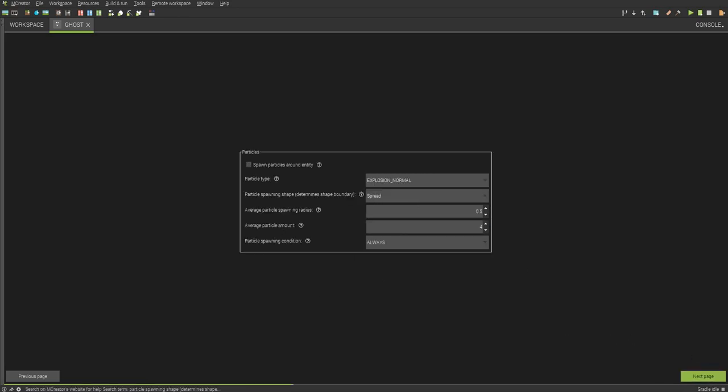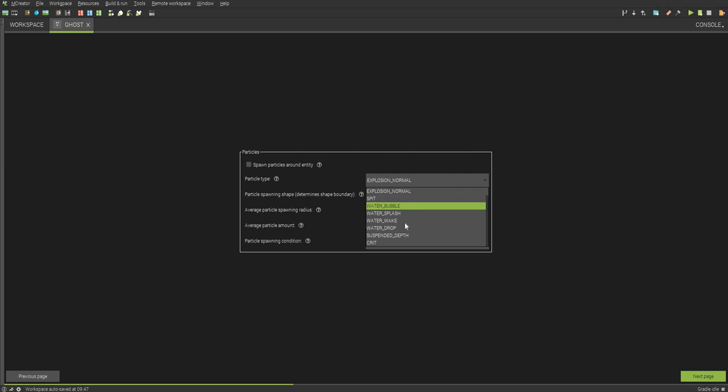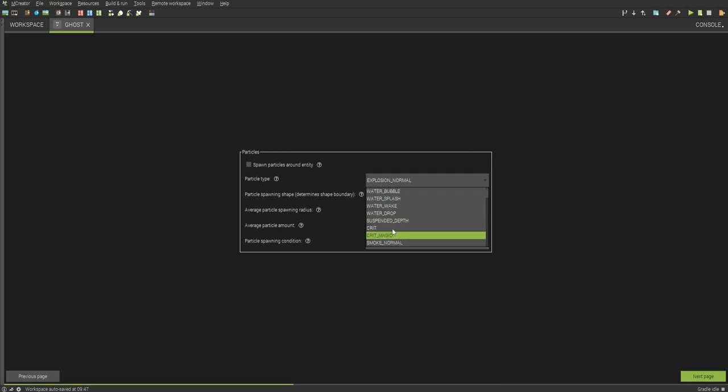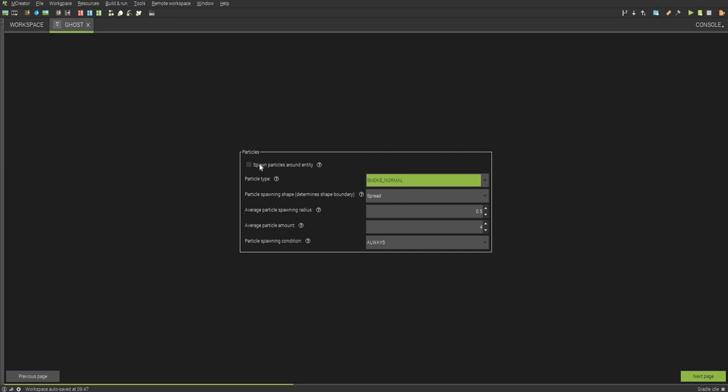You can choose the different particles. I'm not going to, actually I might choose particles. I'm just going to choose, maybe, smoke. And now I'm going to have to click spawn particles around entity to actually make them spawn.